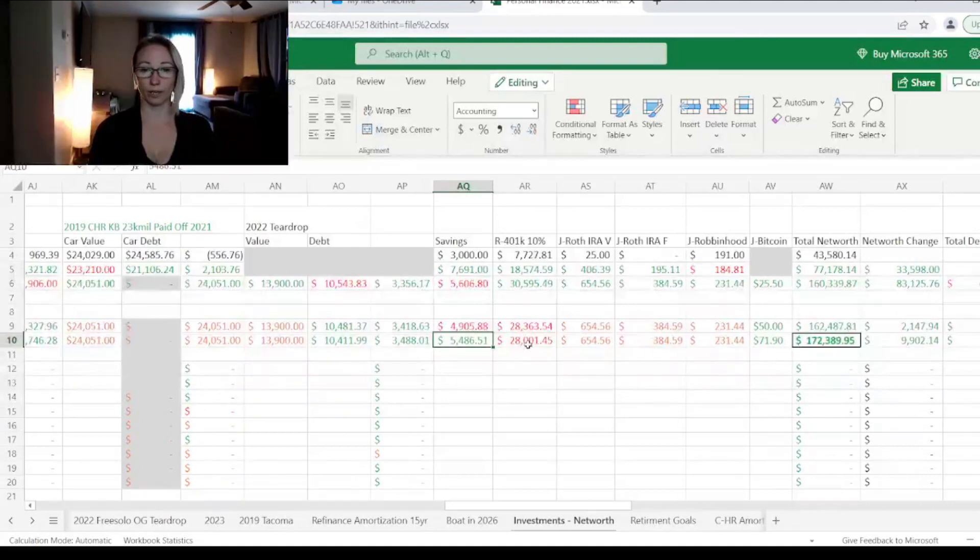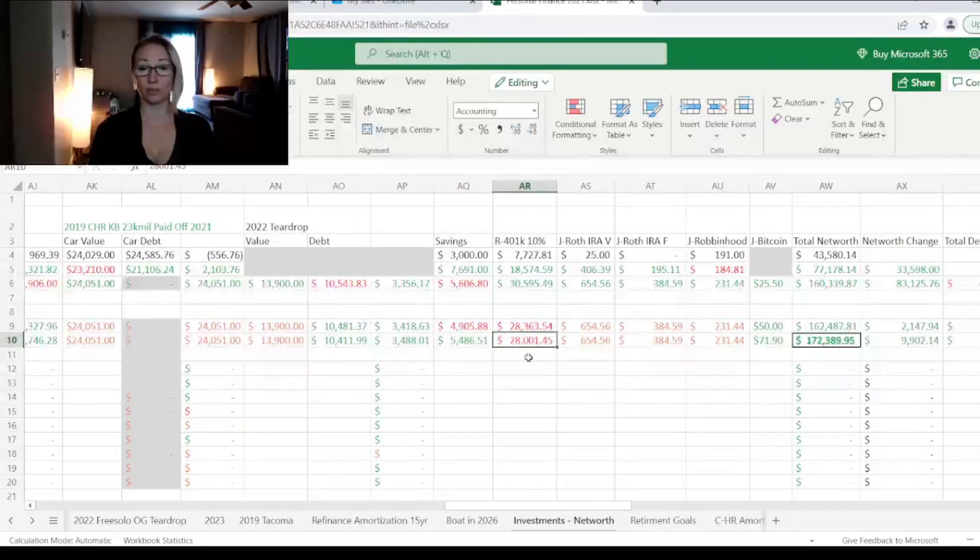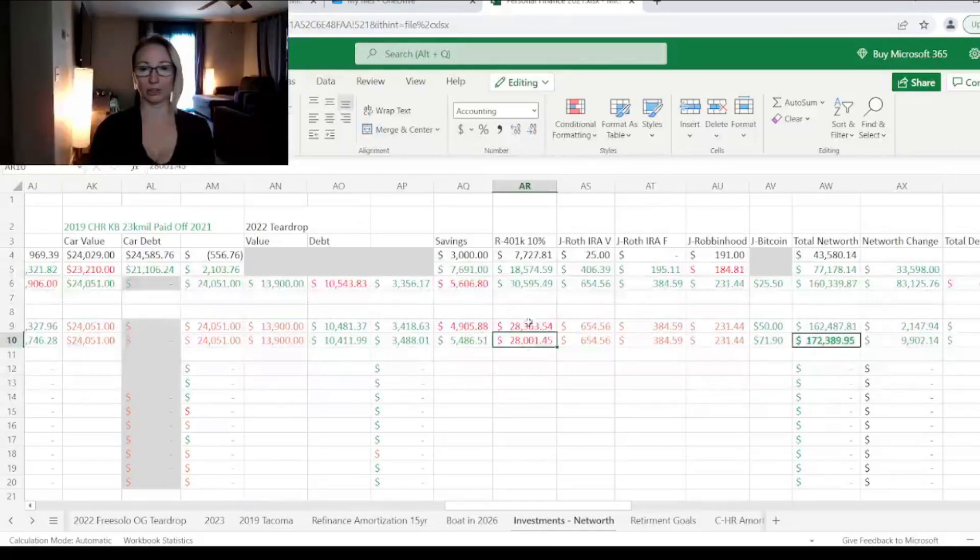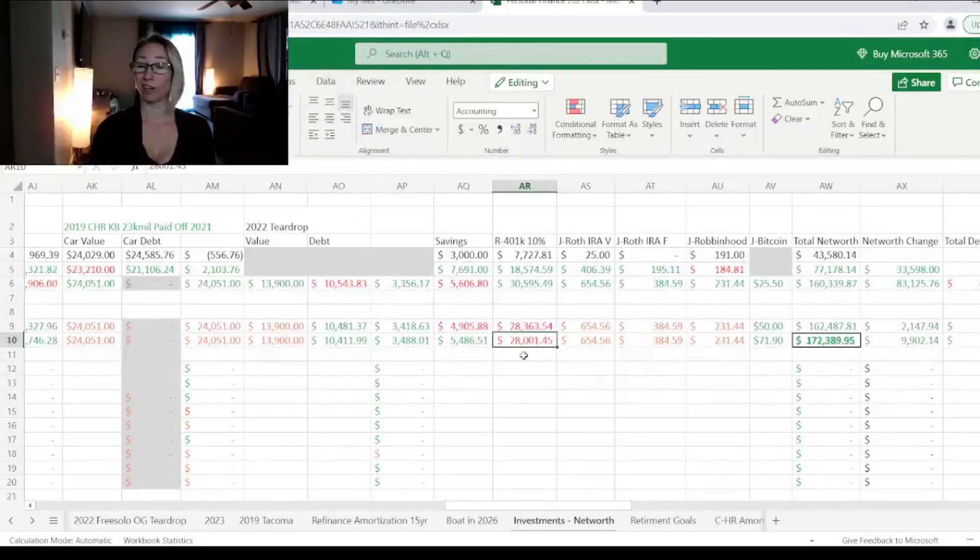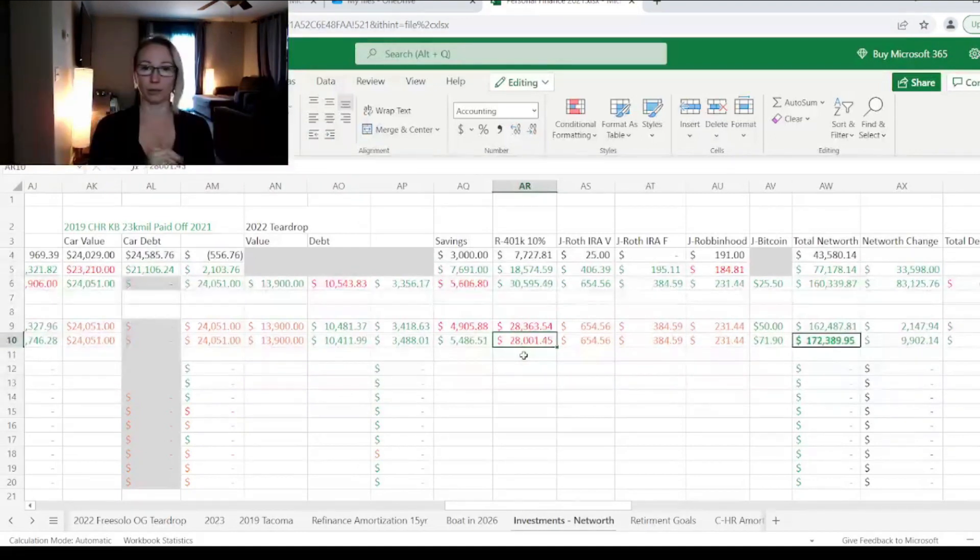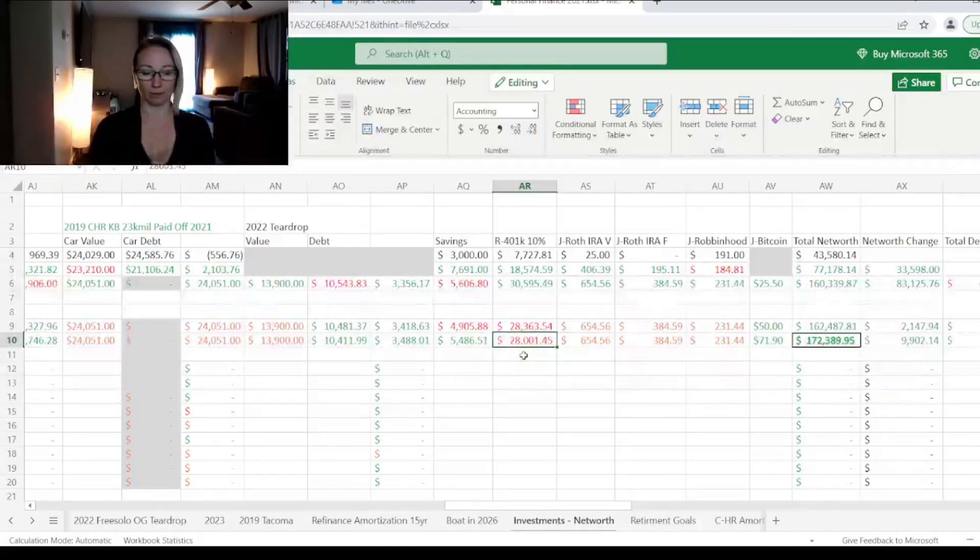Ricky's 401k, we had two months in a row where it went down. Last year we ended with $30,000. Now we have $28,000 in there. So it's red because the value of the 401k went down.